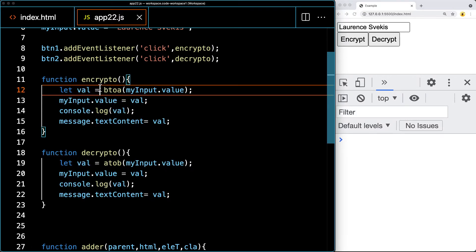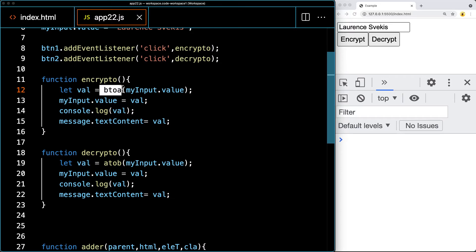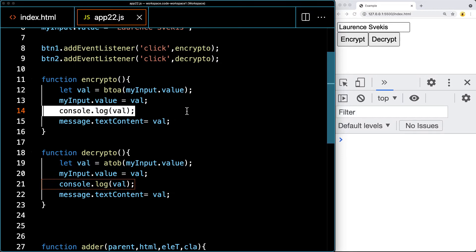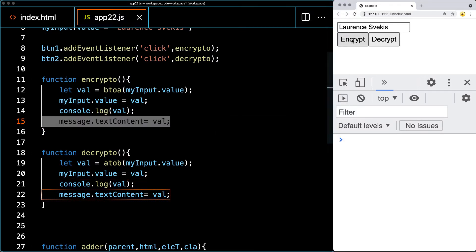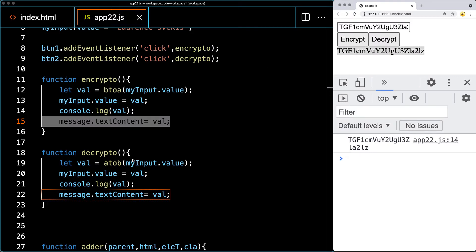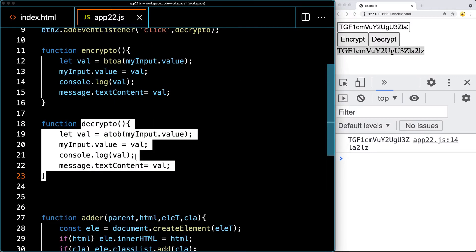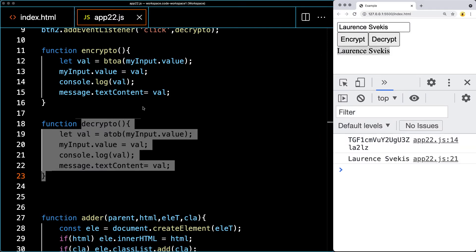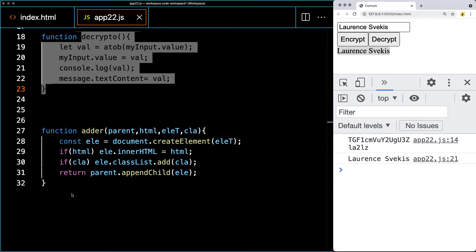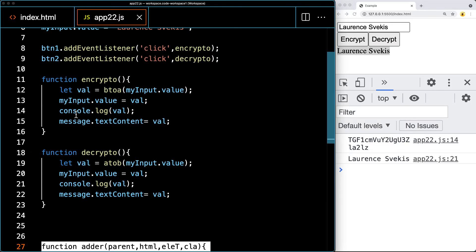The first event is encrypting using the btoa method in JavaScript in order to encrypt the value. We're also outputting it to the console, updating the input value, and then the message text will show whatever the encrypted value is. For the decrypt, we're doing the opposite — decrypting that value using atob. Since we have it within the input area, we can run the decrypt. This is the function that's generating the elements on the page.